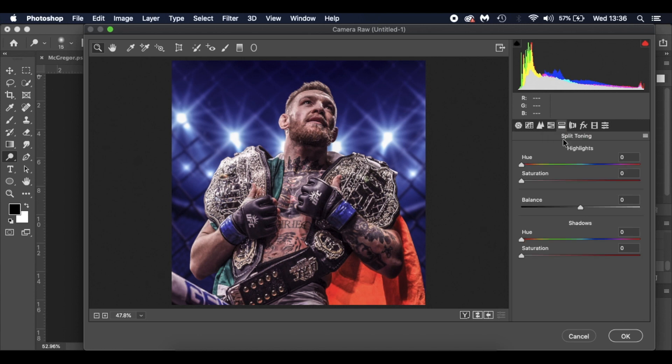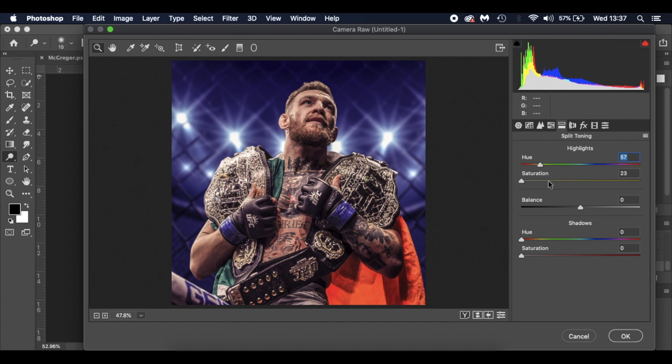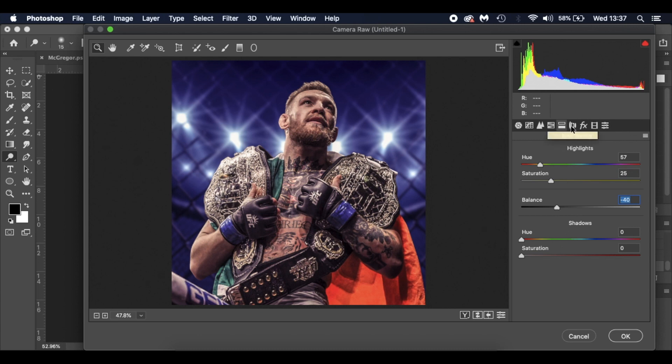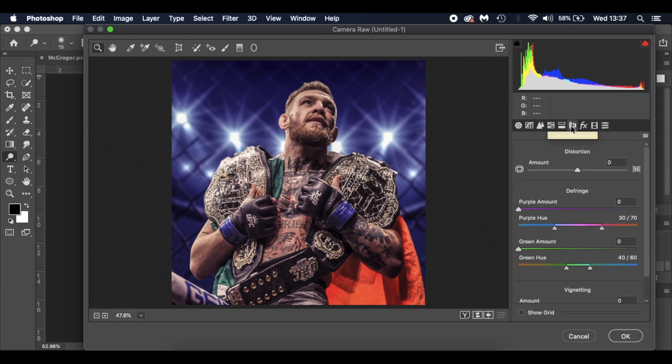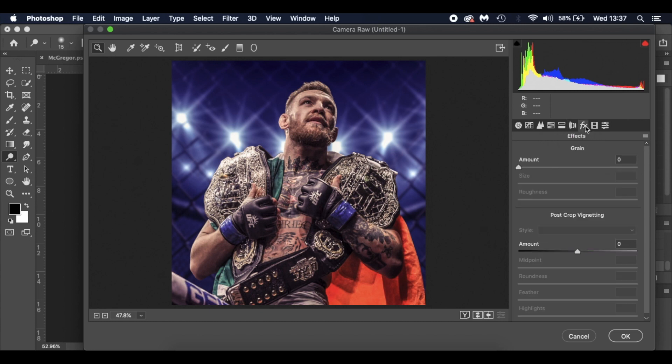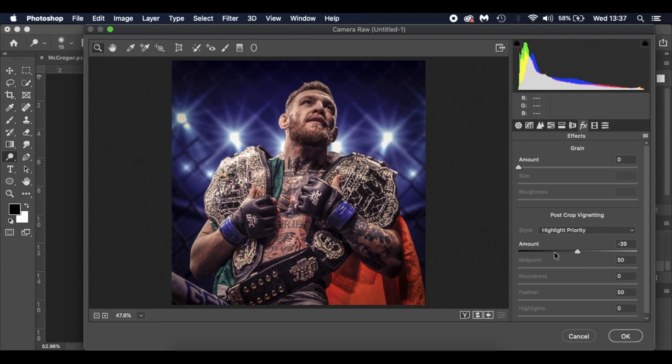Go to the split toning. Move it along. I played around on 57, around the 50 is in the yellow. I've bumped that up to 25, so that brings out the yellows. The balance of the blacks there, I've brought down to minus 40. The shadows I've left. We're just working on the highlights. And the vignette, I've gone for minus 40 there. You can see it creeping down through the corners. Midpoint I've left at 50. Roundness, feather, I've left all that sort of stuff at 50. And click OK.